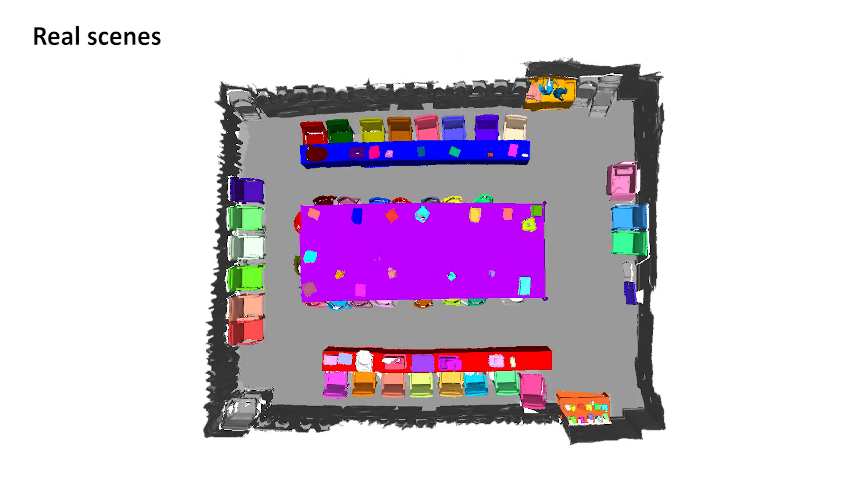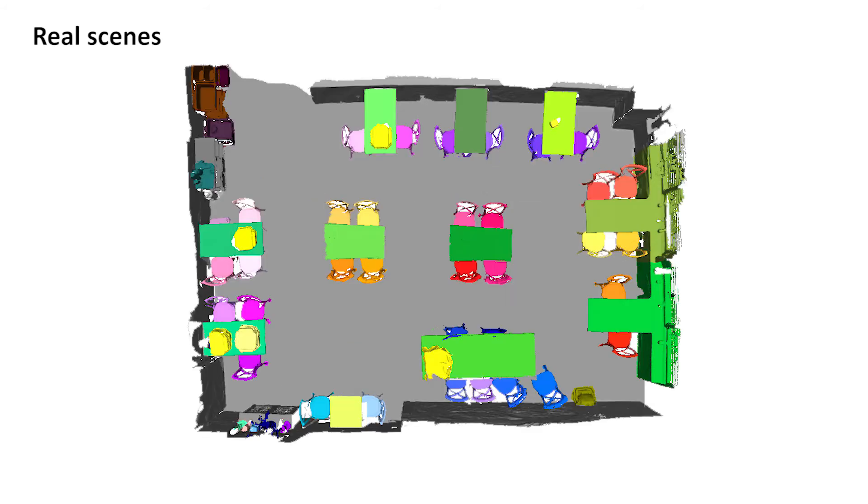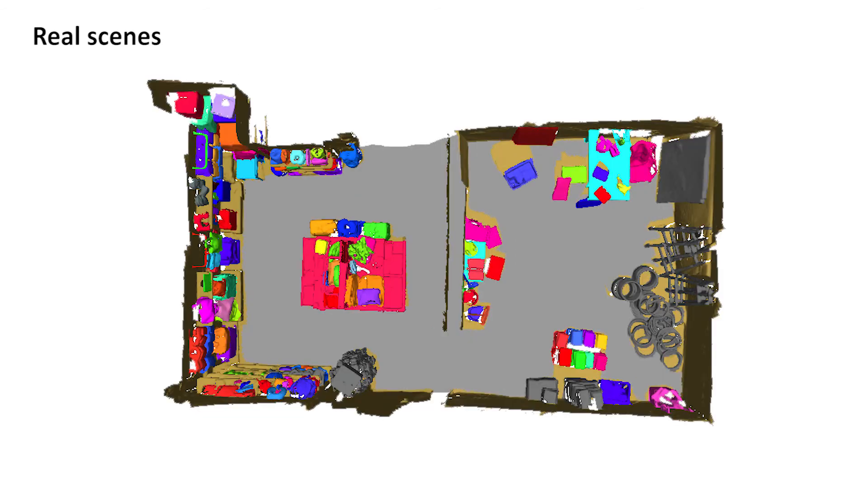This shows the autonomous scanning process on a meeting room. This shows the autonomous scanning process on a rest area. This shows the autonomous scanning process on a small shop.